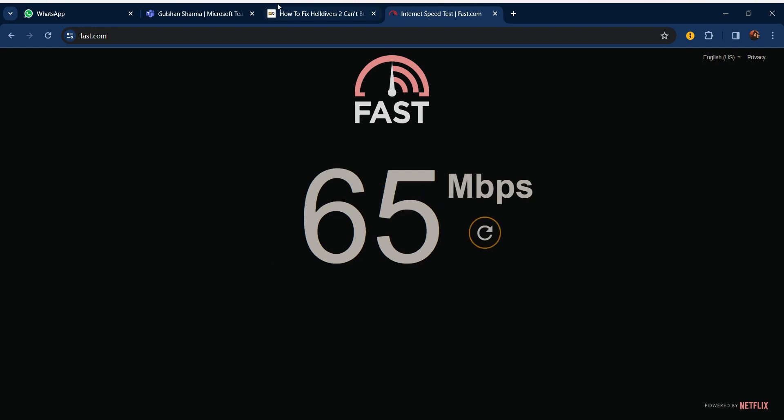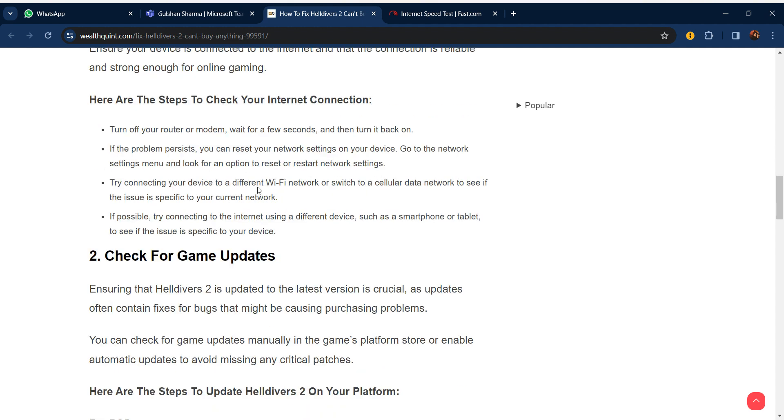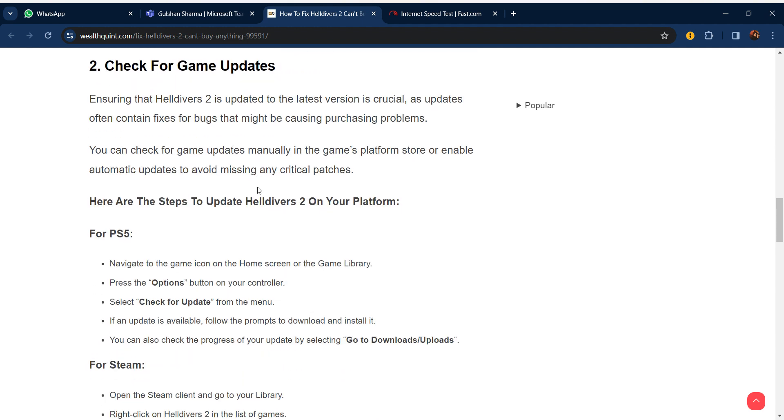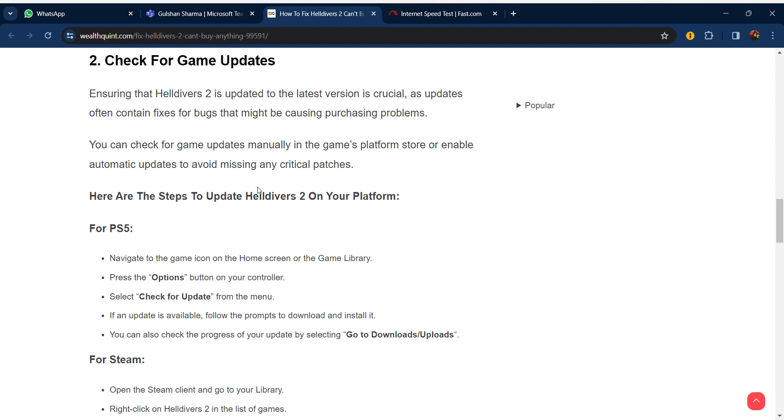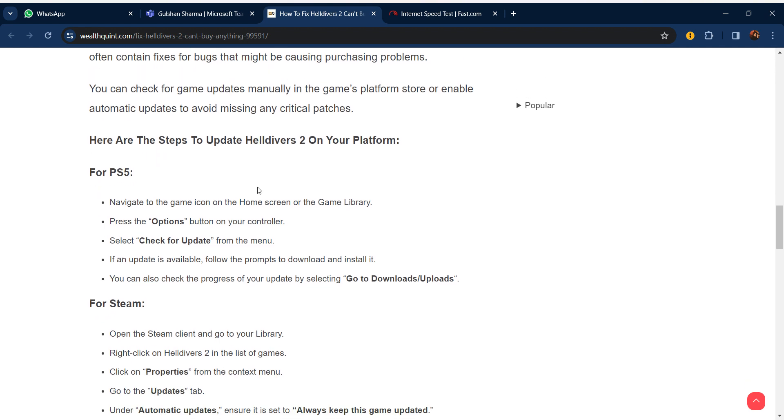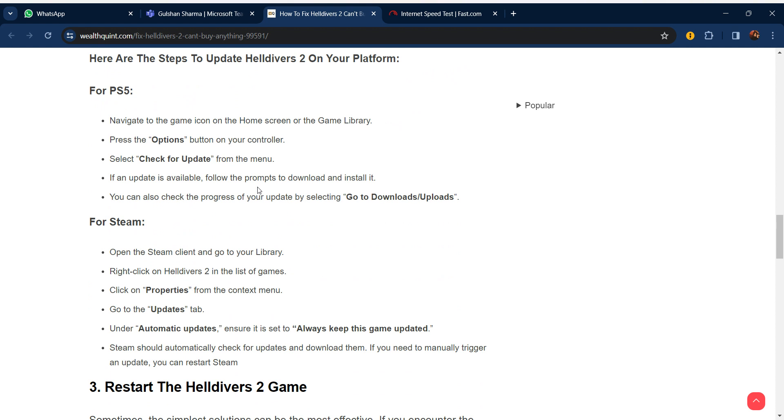Our second step is check for game updates. Ensuring that Helldivers 2 is updated to the latest version is crucial as updates often contain fixes for bugs that might be causing purchasing problems. You can check for game updates manually in the game platform store or enable automatic updates to avoid missing any critical patches.